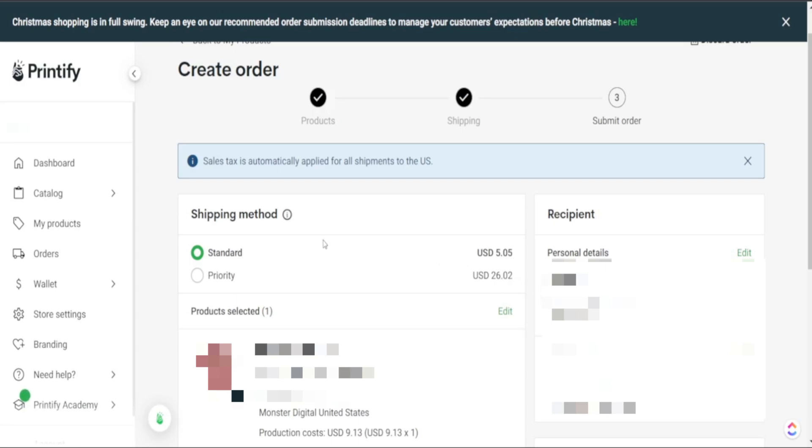So here is an example of a product that does not offer express shipping but we do have the priority shipping available. But as you see here it is $26 for priority shipping and obviously we can't make any profit from this.